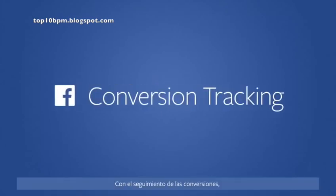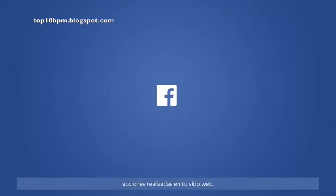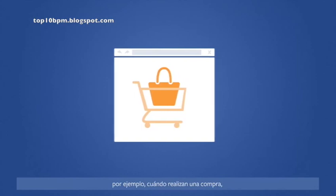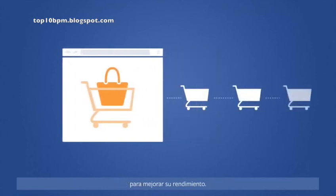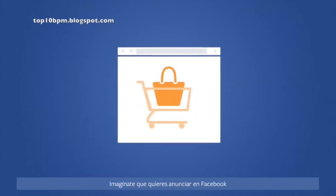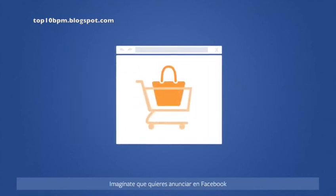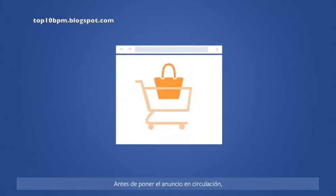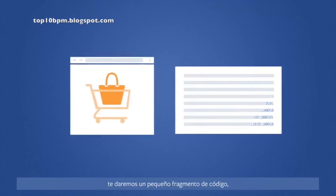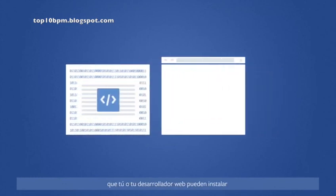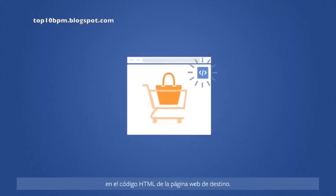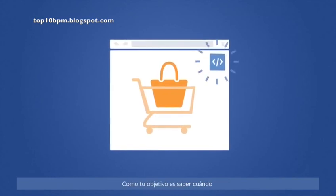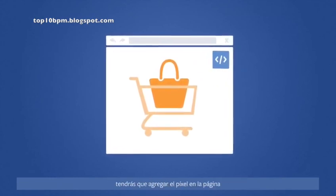With conversion tracking, you can track specific actions on your website, so you can understand when customers take specific actions like making a purchase and optimize your ads for better performance. Say you want to run an ad on Facebook for a product in your online store, like a handbag. Before you run a Facebook ad, we'll give you a small snippet of code called a conversion pixel that you, or your web developer, can install in the HTML of the web page you want people to go to. Since you want to see when people buy your handbag, you would add it to the page that confirms the purchase.